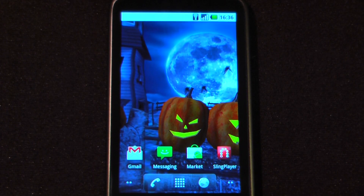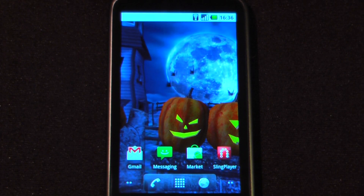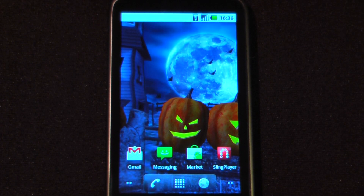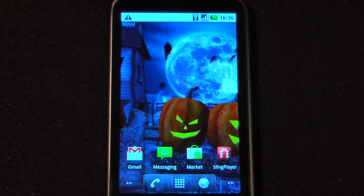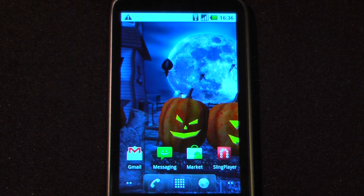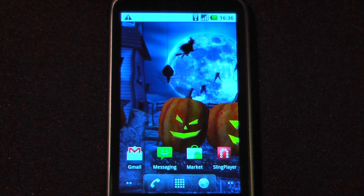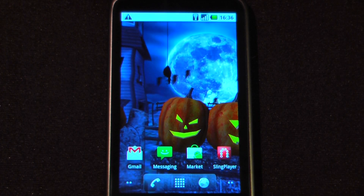Hey everyone, Danny Webster here from Pocanow.com, and this is another episode of the Android Application Weekly, in which we review five applications in 30 seconds each. So let's get started.